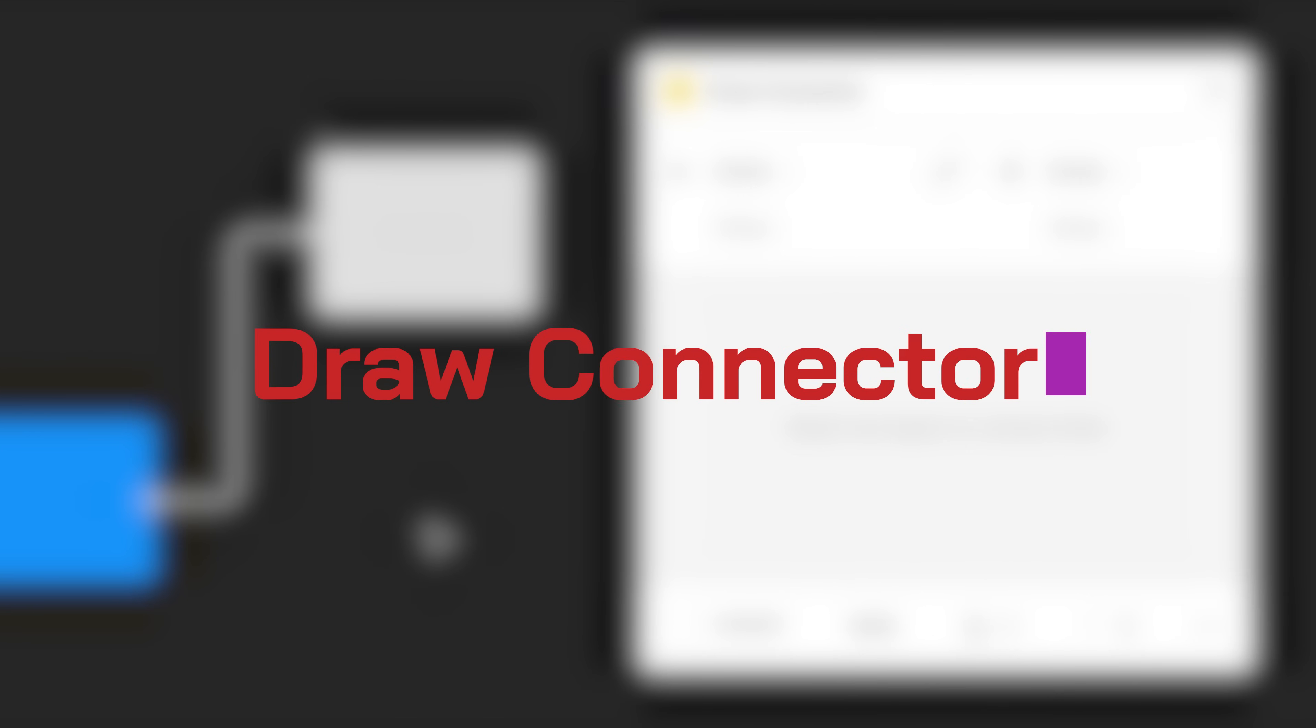The fourth plugin is draw connector. So there are a lot of different plugins that you can use to create flows with them within Figma. You know, FigJam has it, but Figma files don't have it.